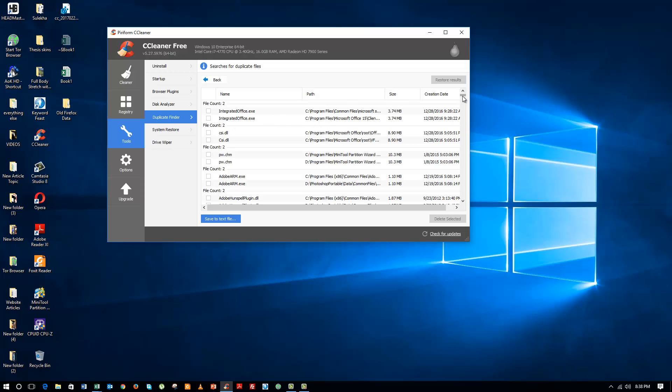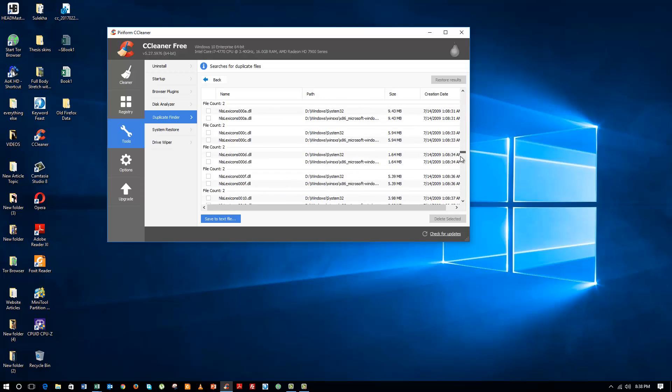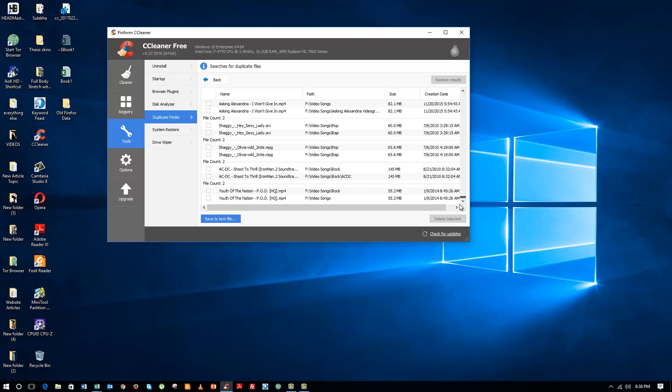Now if I scroll down, you can see there are a lot of music files here. You can see that for example this particular song, the video song, I have it saved in two different locations. One is inside this folder and the other one is inside this folder. So basically if you look here, I have all these videos in two locations, which means I am just wasting this much data.